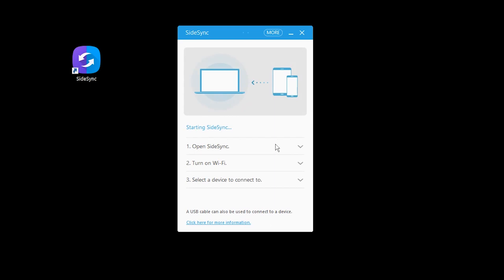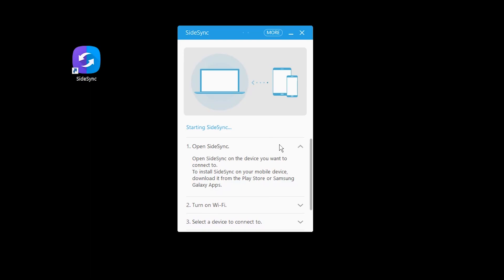Okay it's starting. Yeah okay I have the option to allow it to install. All right let's let's do it again open SideSync on the device. All right so first I have to install SideSync from the play store I suppose.